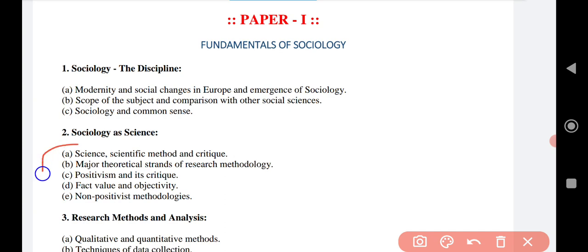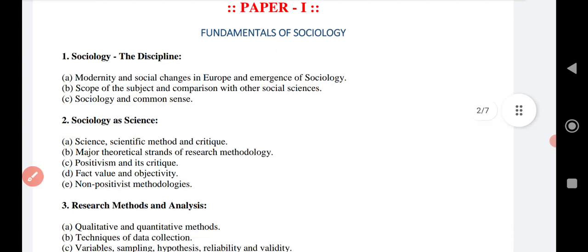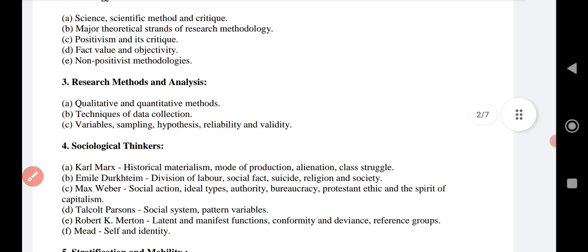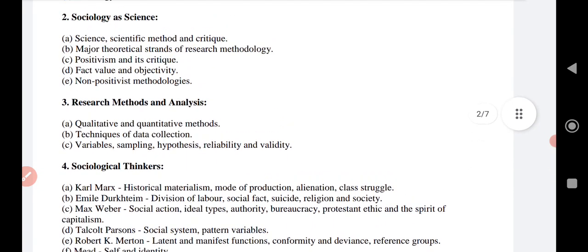Moving to the second major part — sociology as a science — this usually deals with five areas: scientific method and critique, major theoretical strands of research methodology, positivism and its critique, facts value and objectivity, and finally non-positivist methodology. All of these come under sociology as a science.